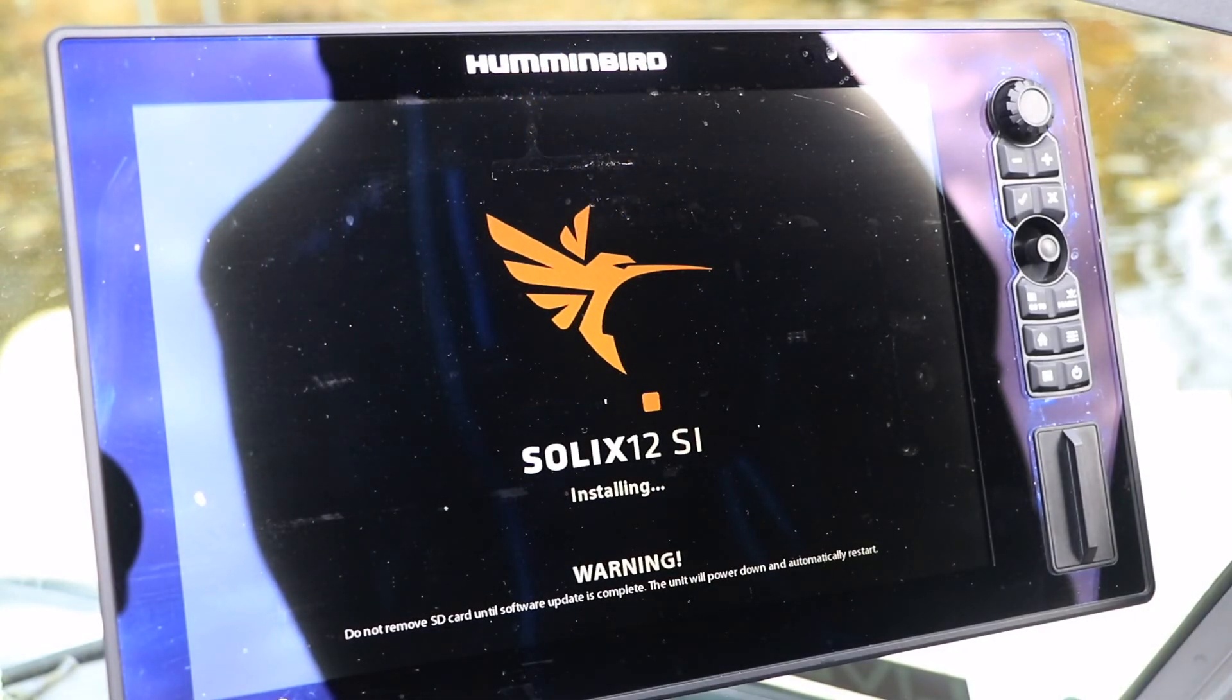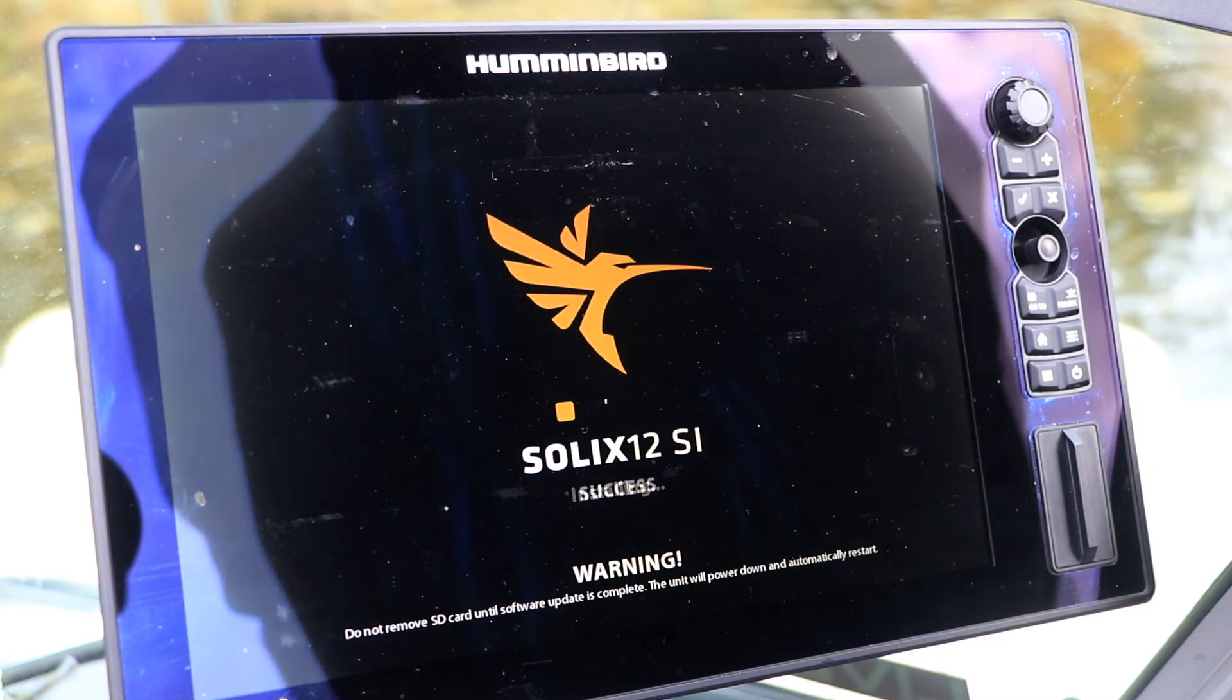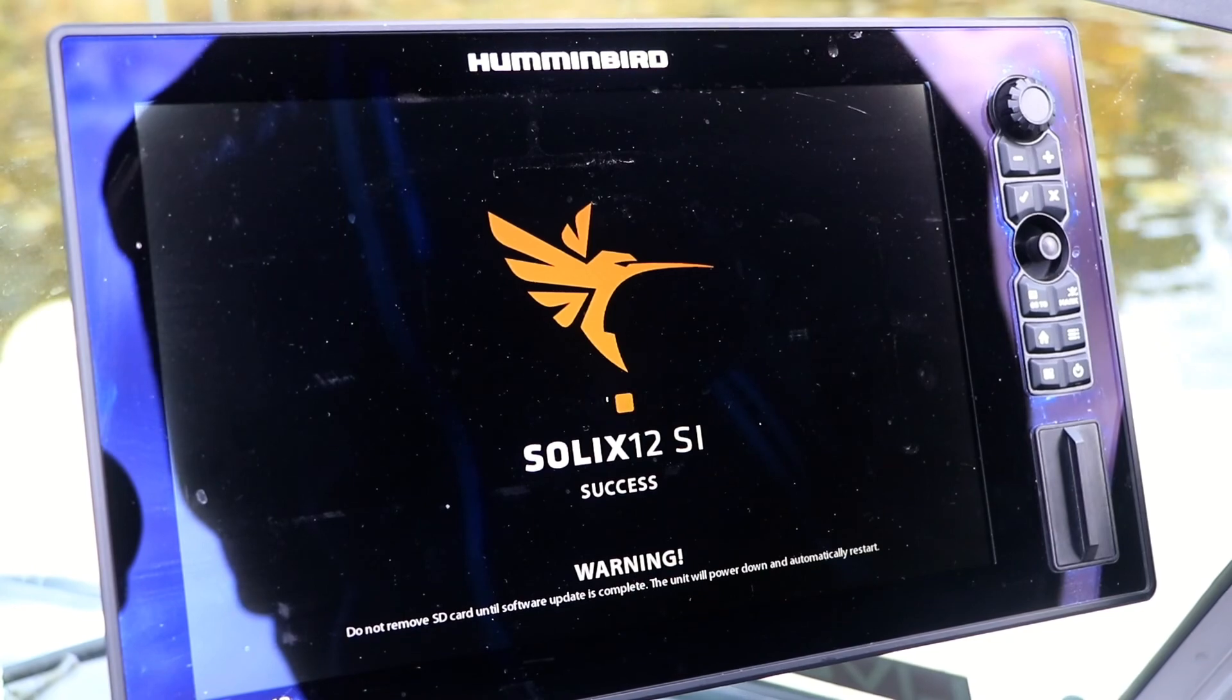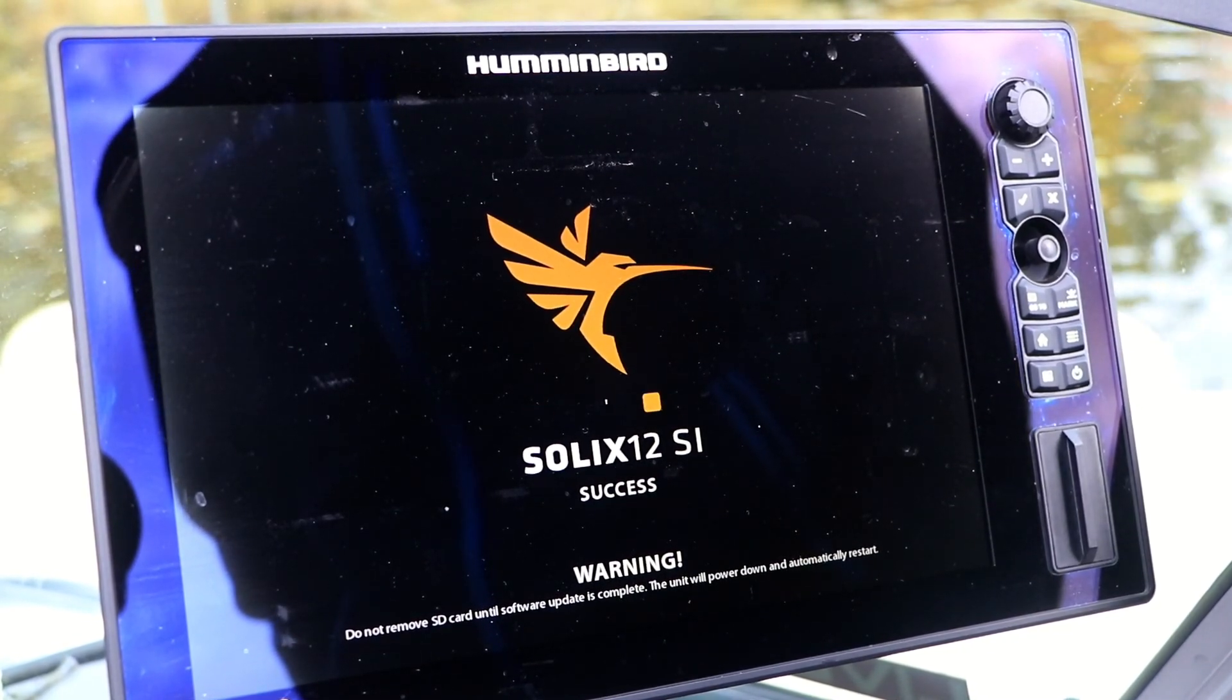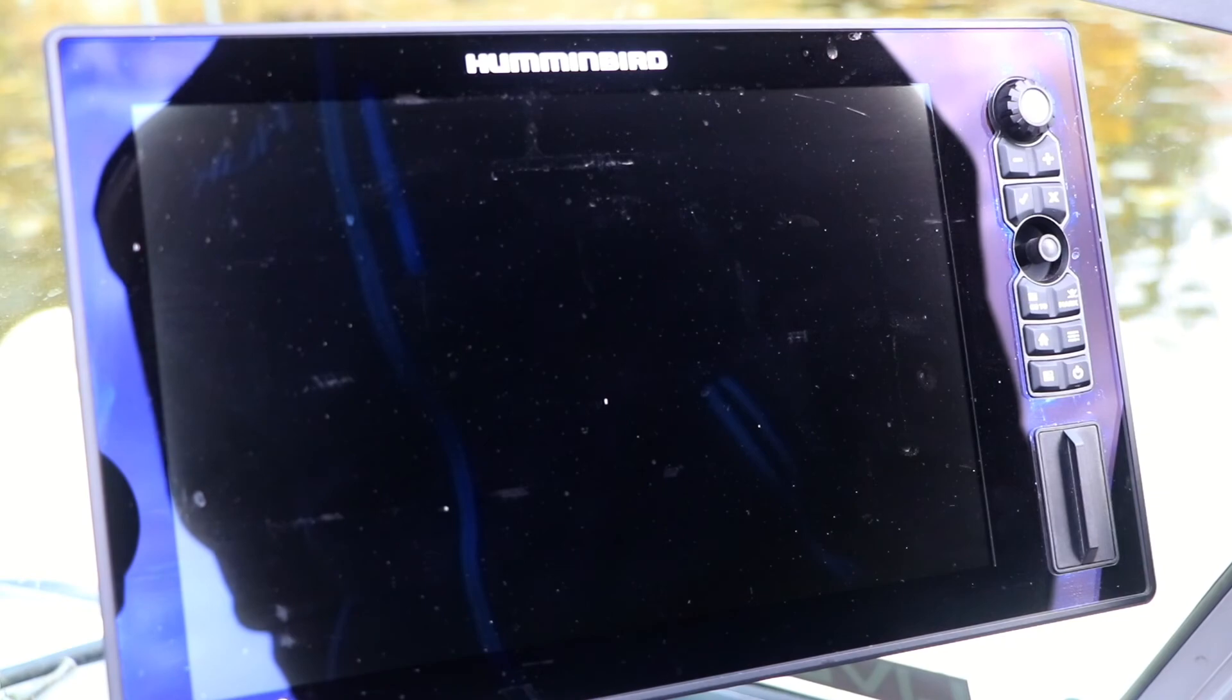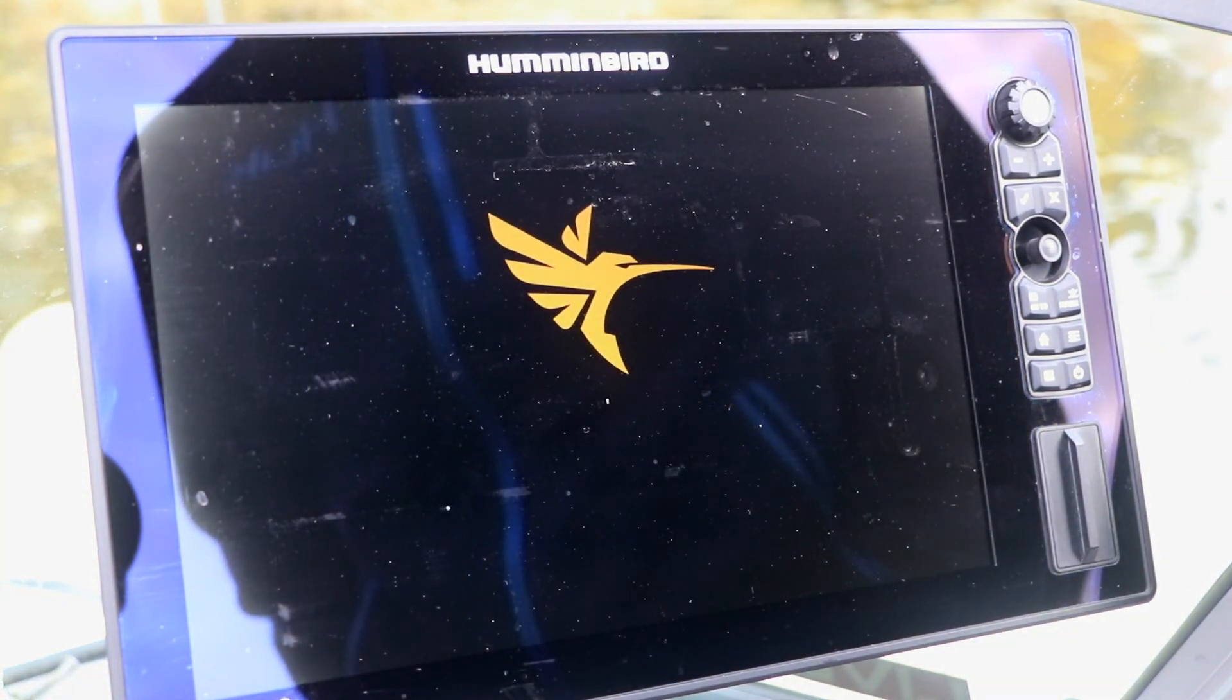It is very important to keep Solix powered up while the software is updating. When the update process is complete, the success screen will be displayed. Then Solix will power down and then restart automatically.